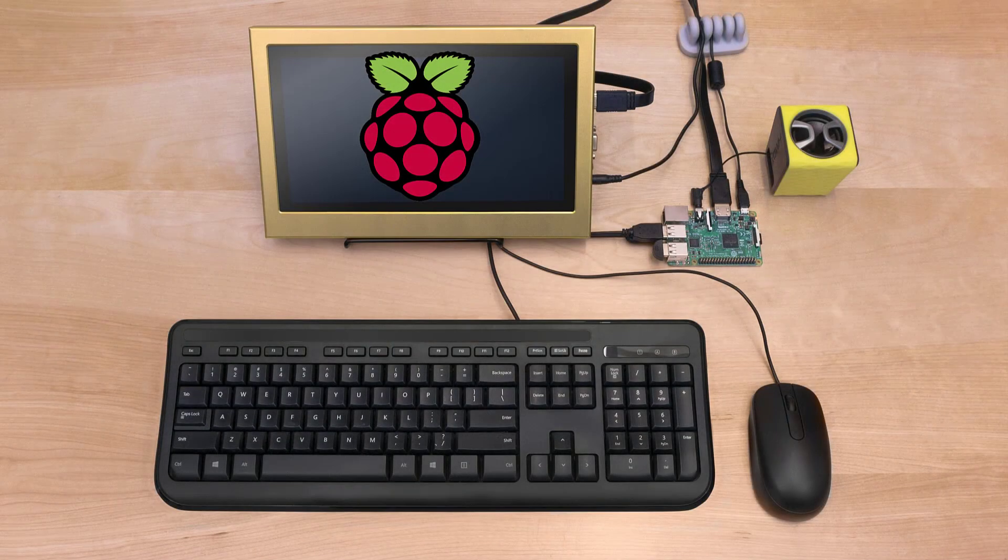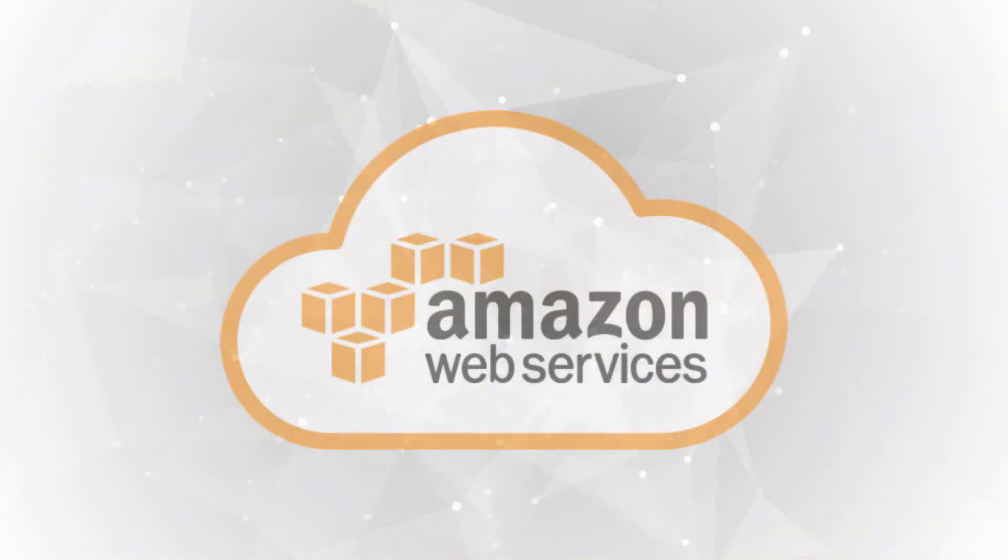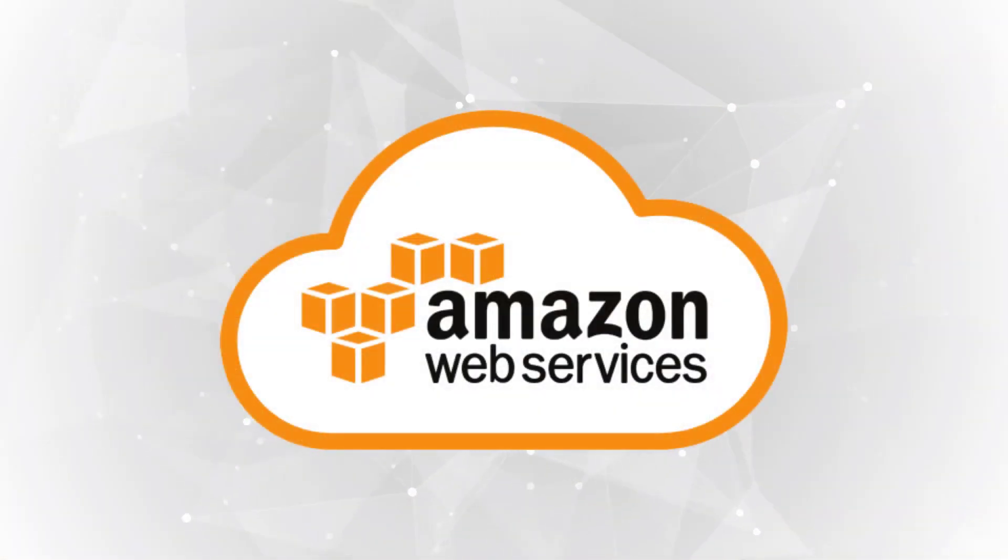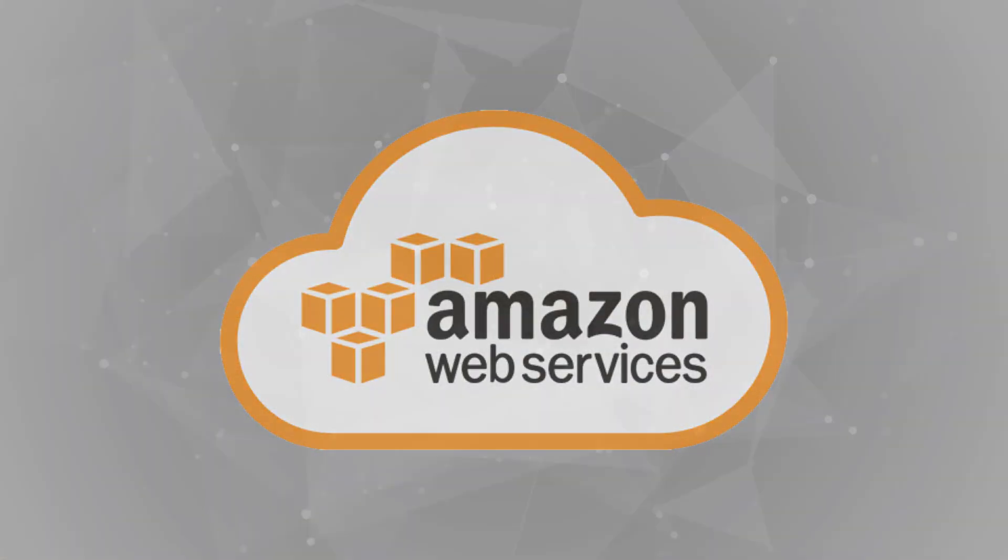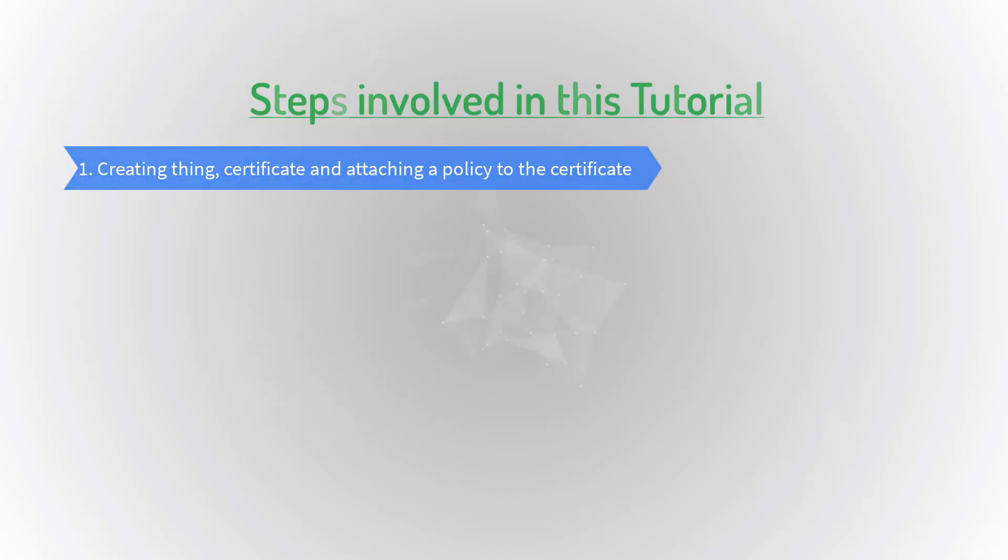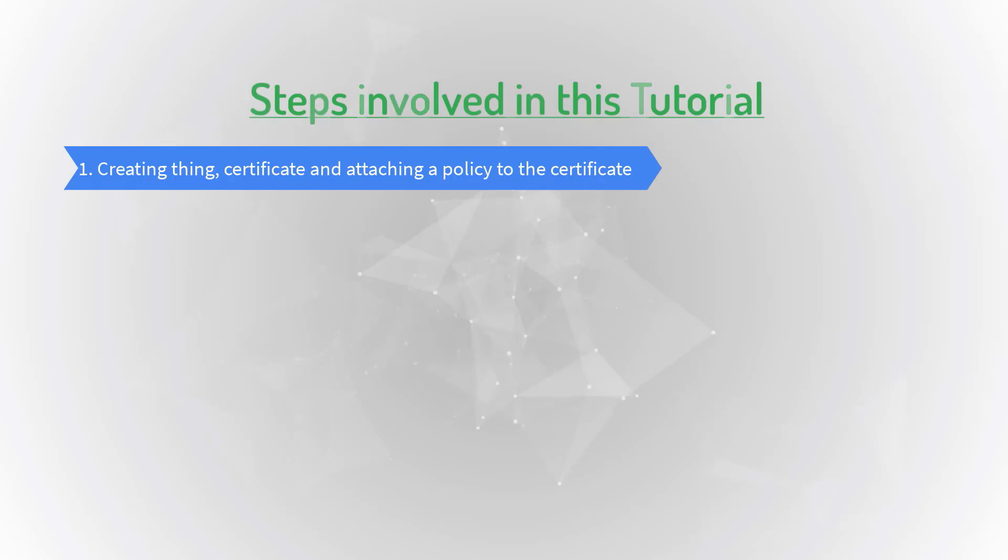Requirements are working Raspberry Pi setup, active account on Amazon Web Services. Six steps are involved in this tutorial. First one: creating thing, certificate, and attaching a policy to the certificate.